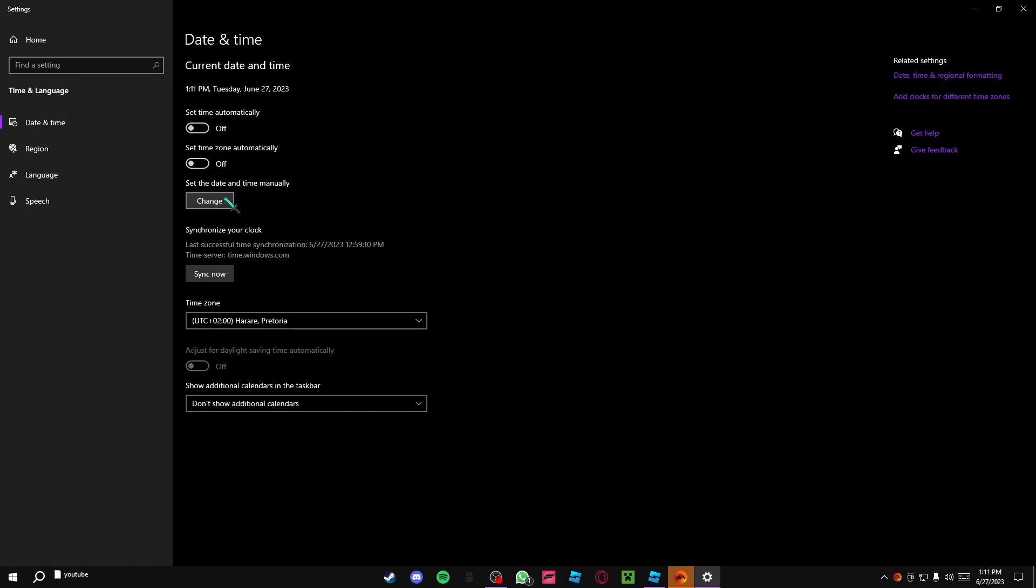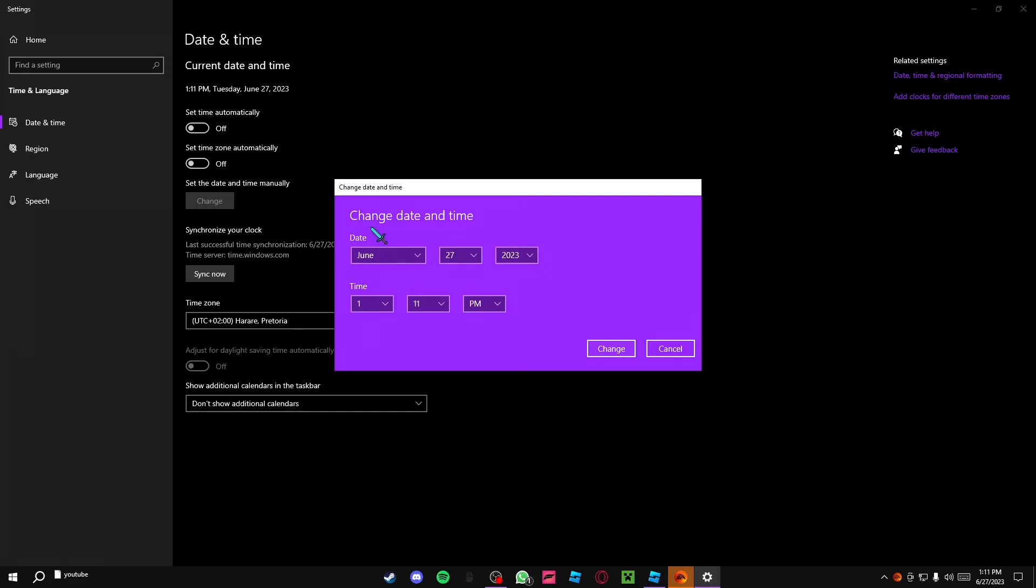Go down here to set the date and time manually. Click change. And then make this the correct time and date. If it's already the right date, just click change.